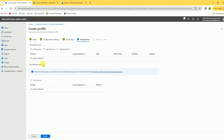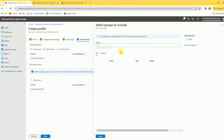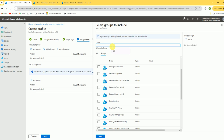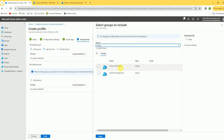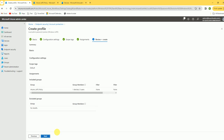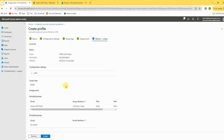Under the Assignments tab, include the group we created. I'm adding the 'Intune LAPS Policy' group to deploy this policy to that group. We have one device inside the group.